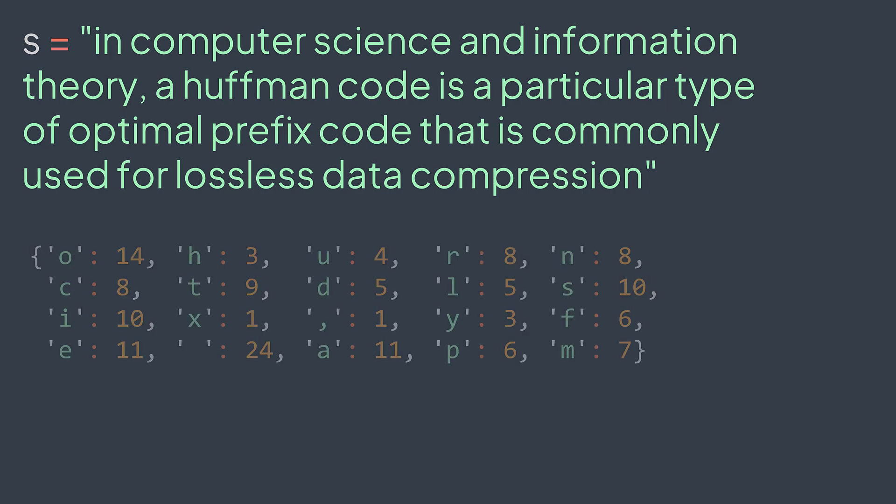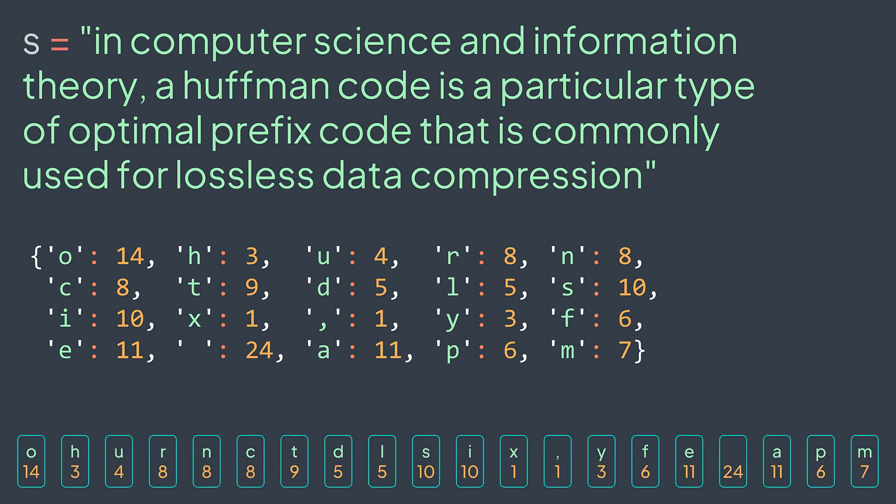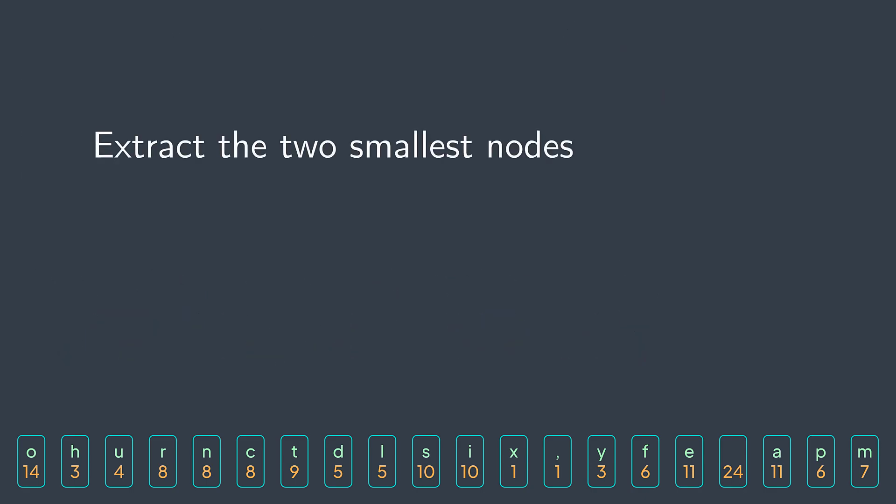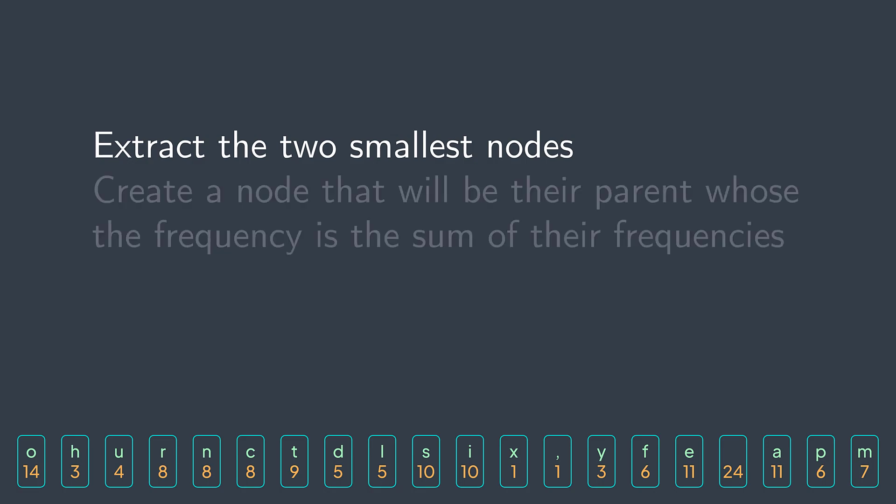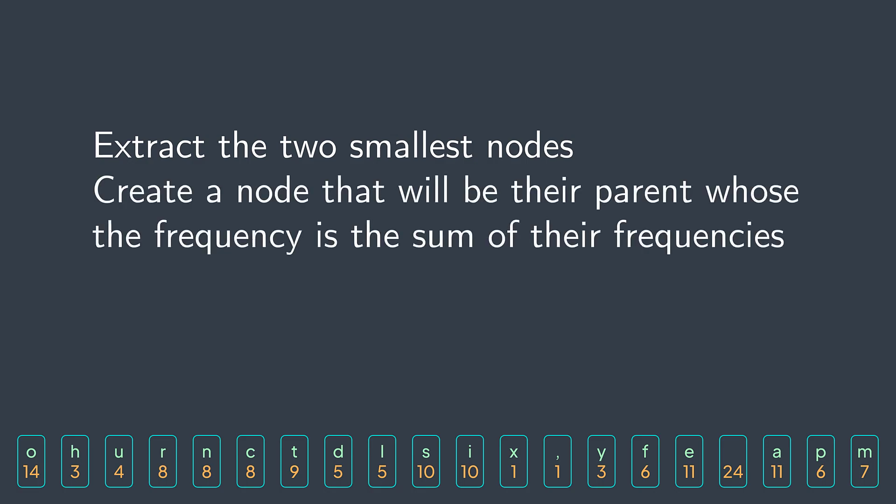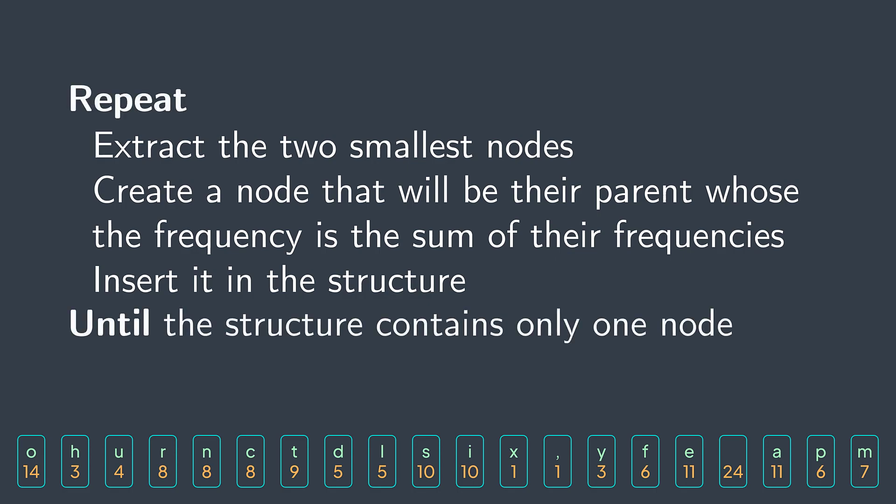First step, we count the number of occurrences of each character. This is what we find. Second step, we create a node for each character where we put the character and its frequency, and we put them in a structure. And now we extract the two smallest nodes from the structure, we create a node that will be their parent whose frequency is the sum of their frequencies and insert it in the structure. By smallest, we mean nodes that have the smallest frequency. We keep doing that until only one node remains in the structure. It will represent our root because we're building our tree in a bottom-up way.